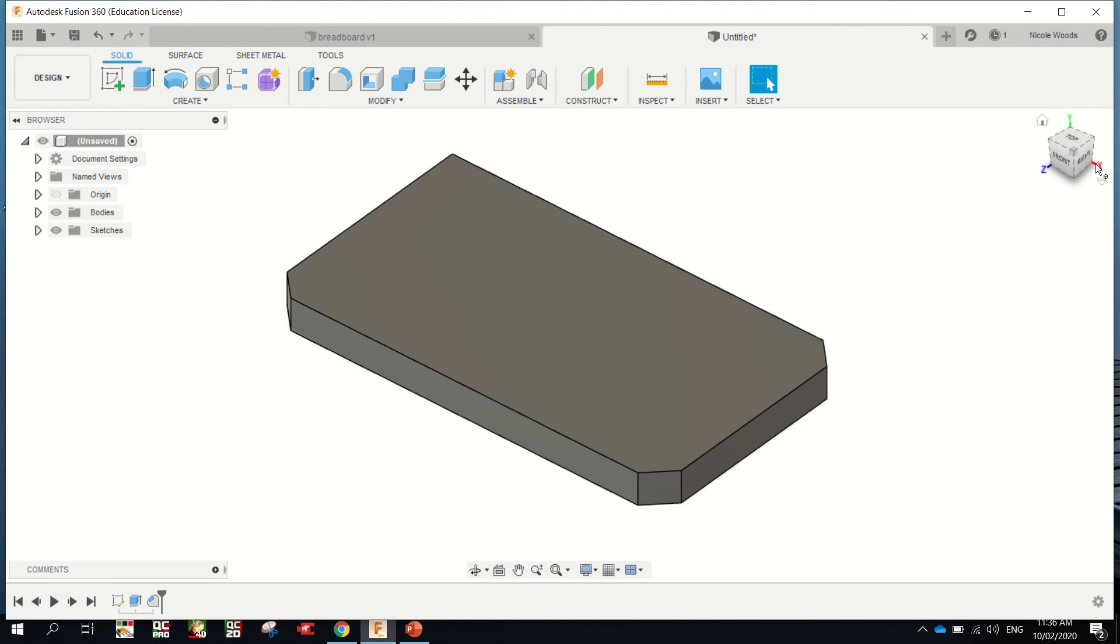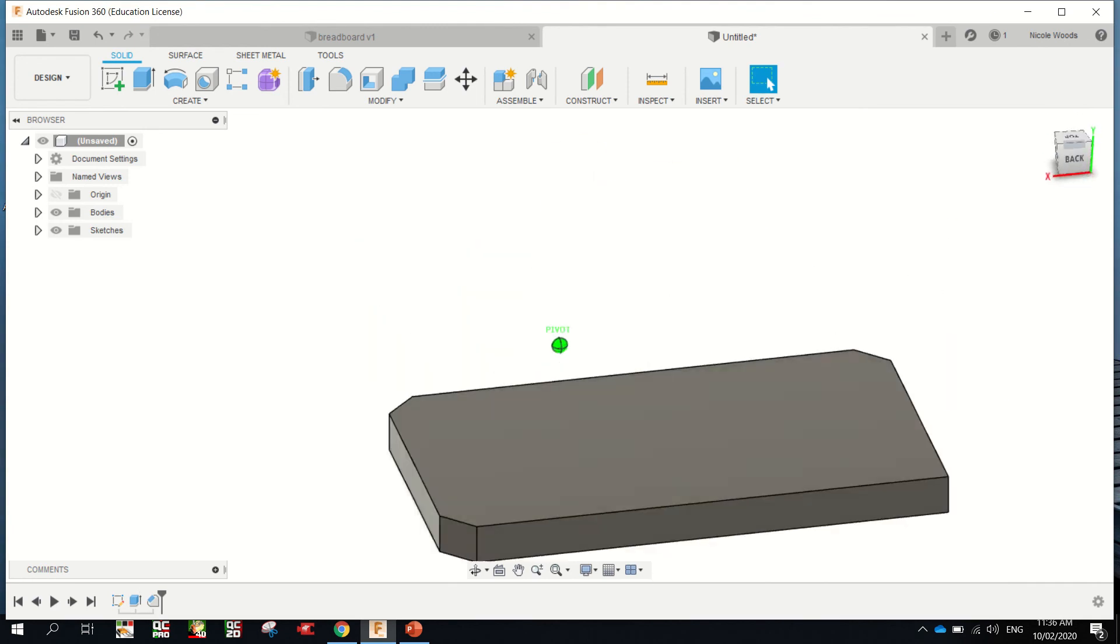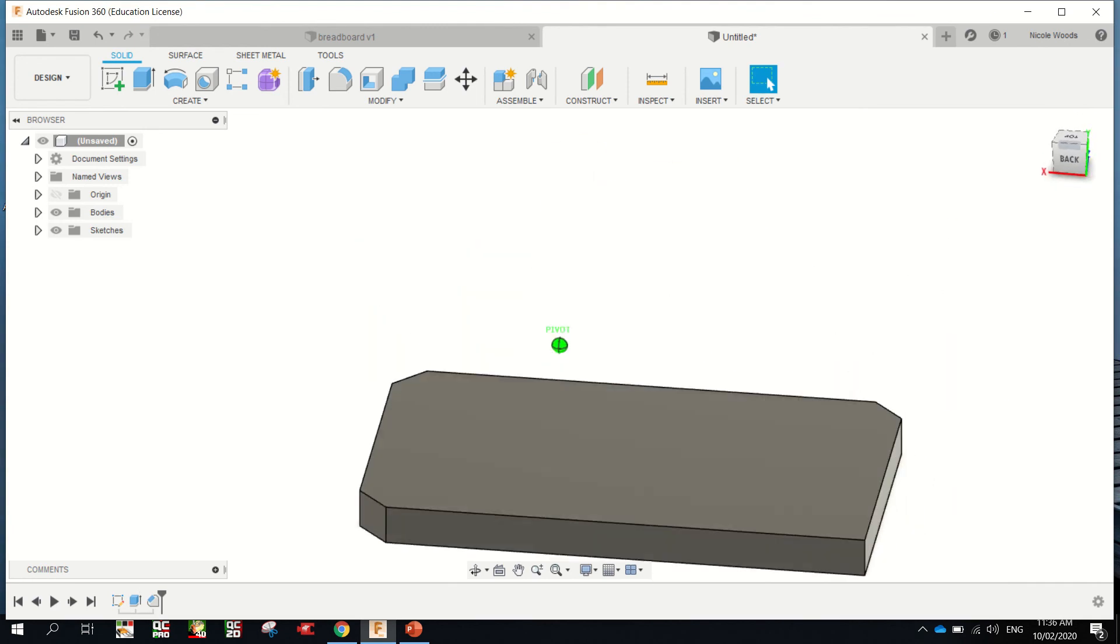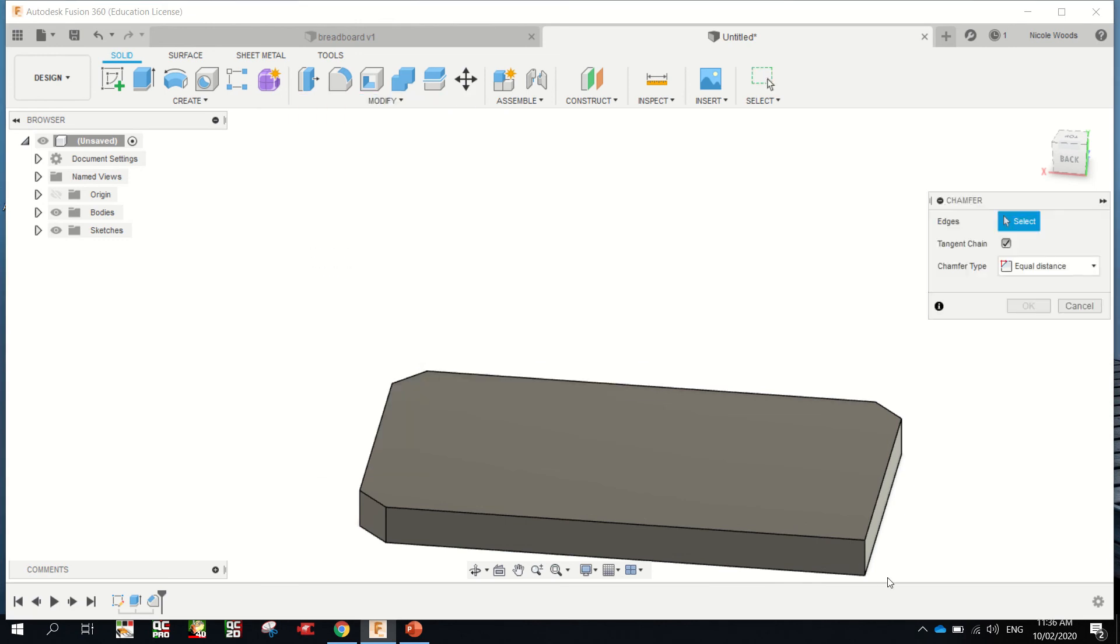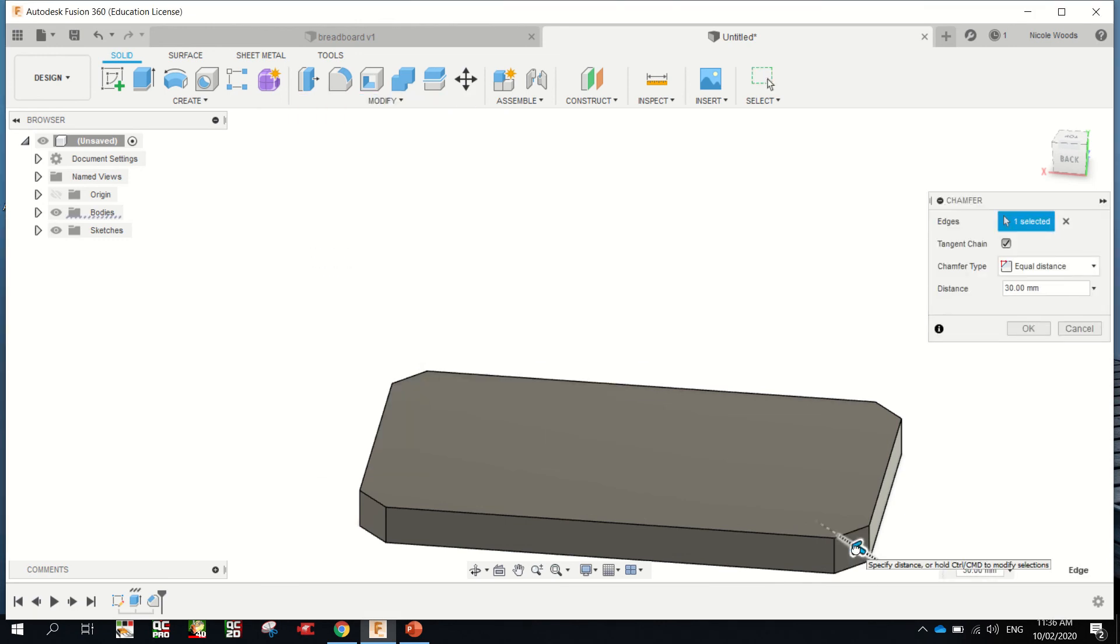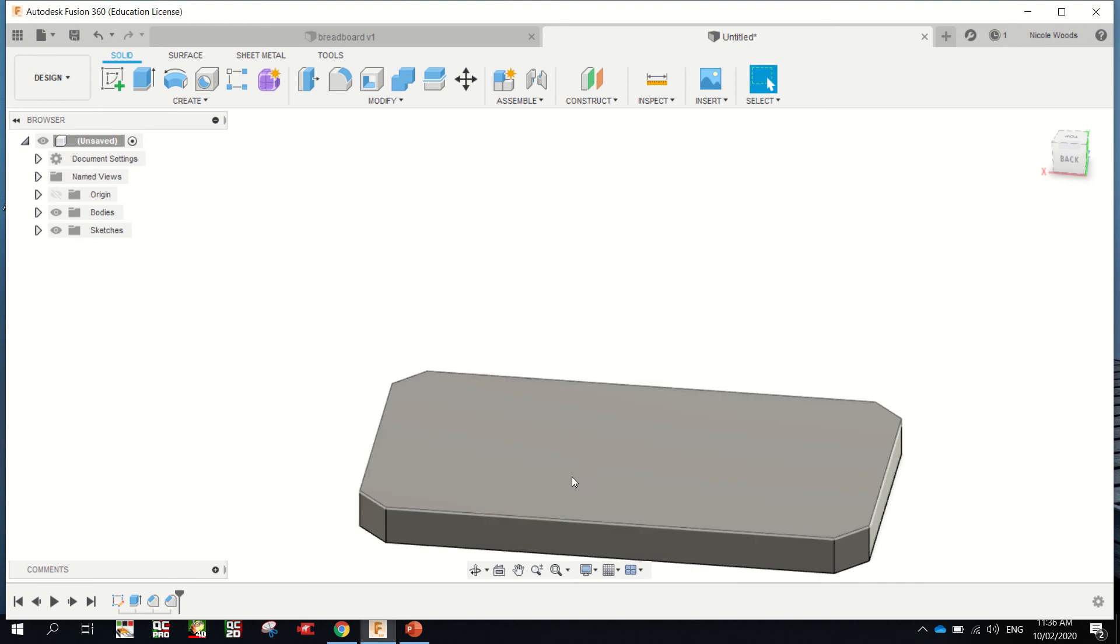I'm just going to spin my drawing around and get that one as well. Modify, Chamfer. That one. Drag it in. 30mm. Enter. And I'm going to put the chamfer on top.